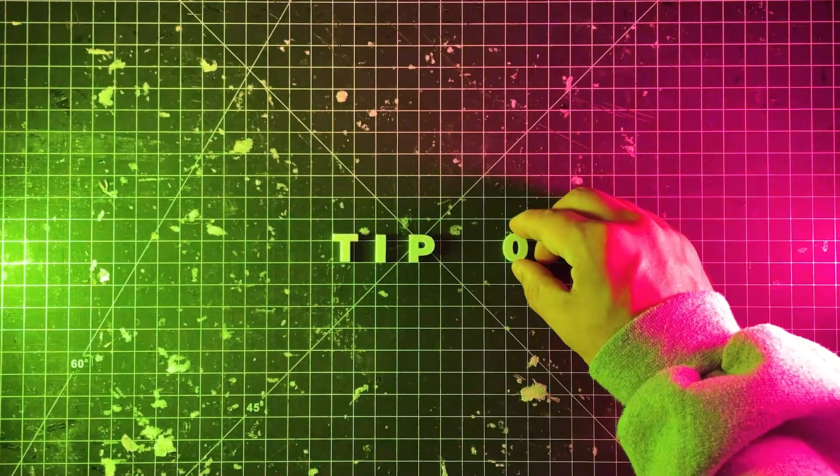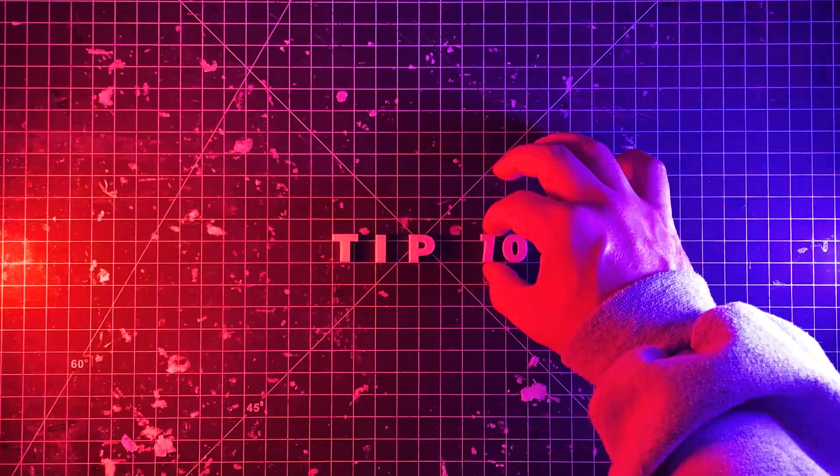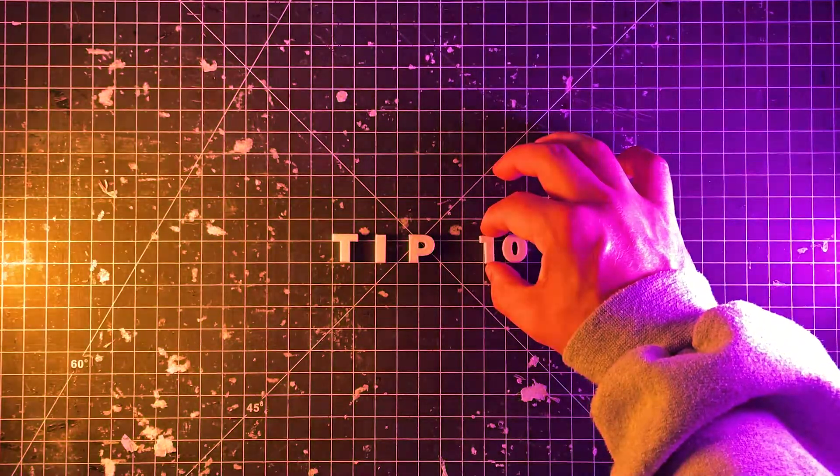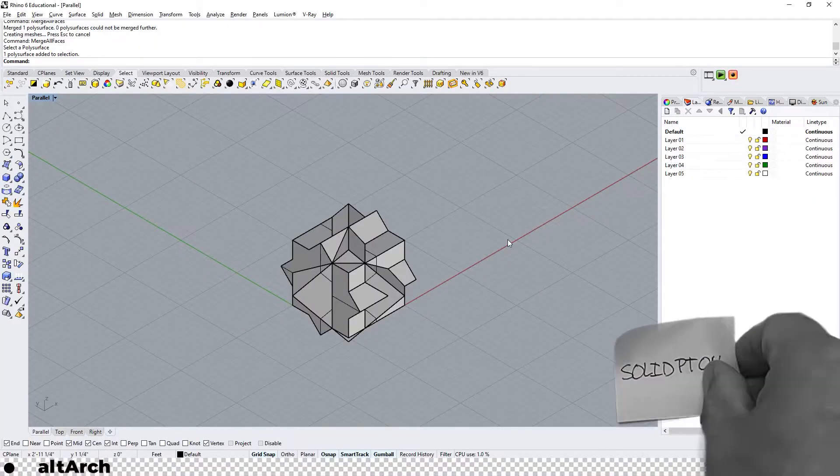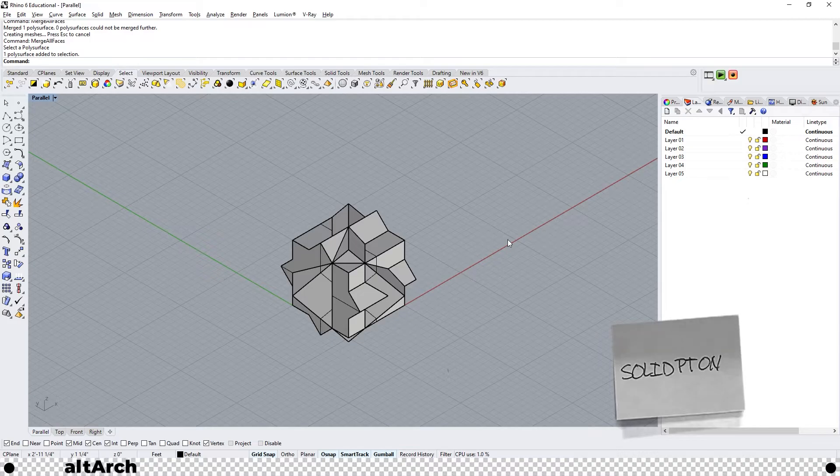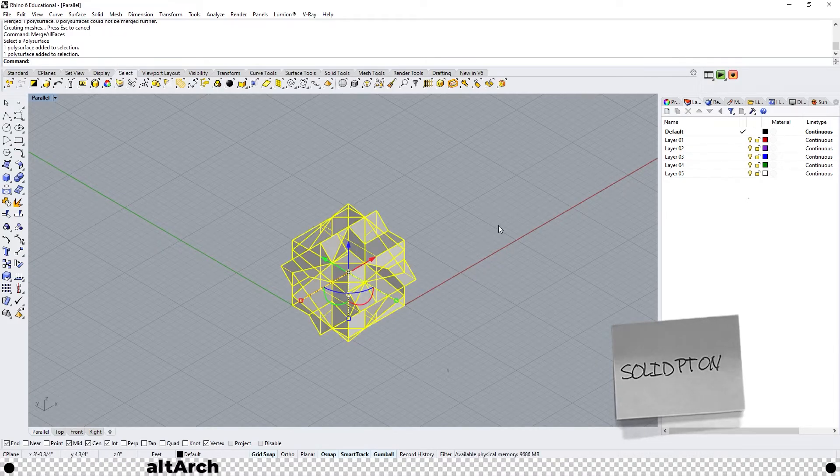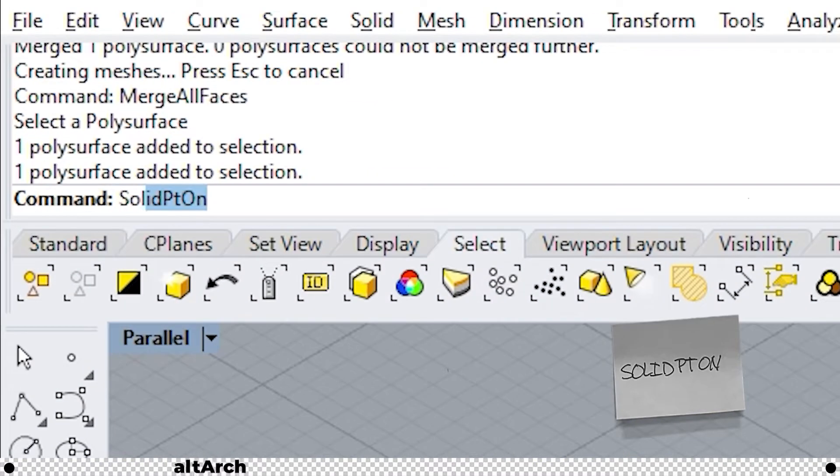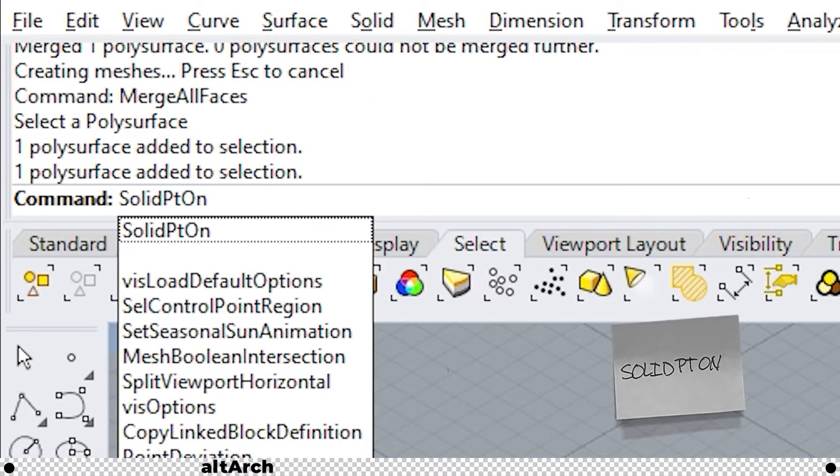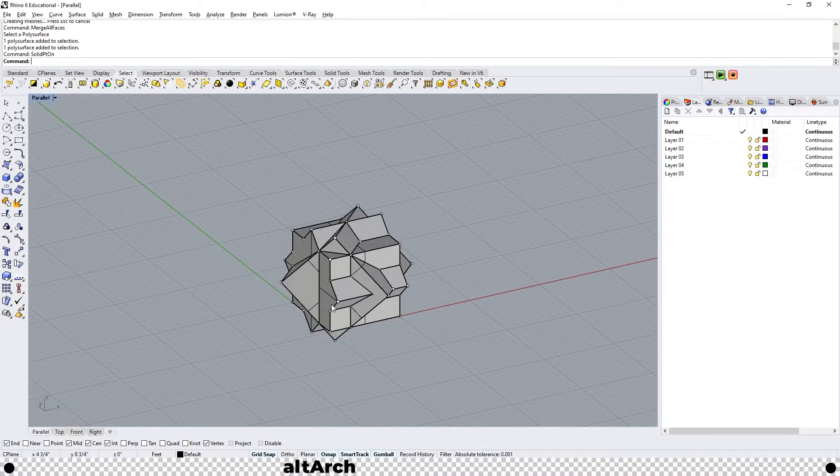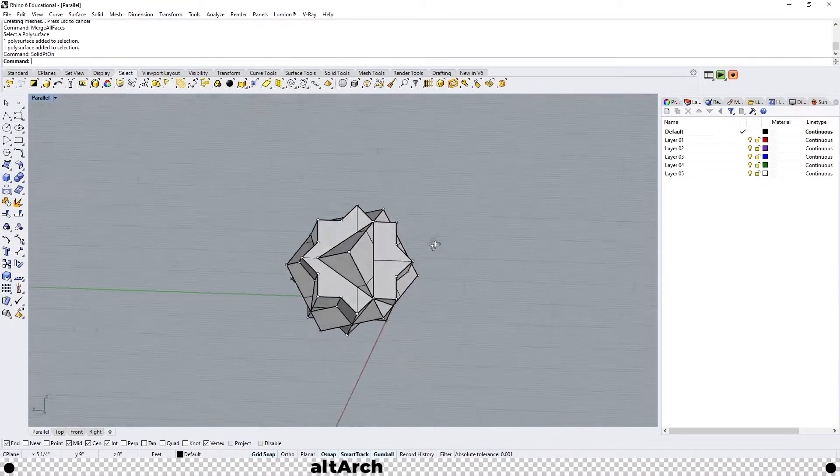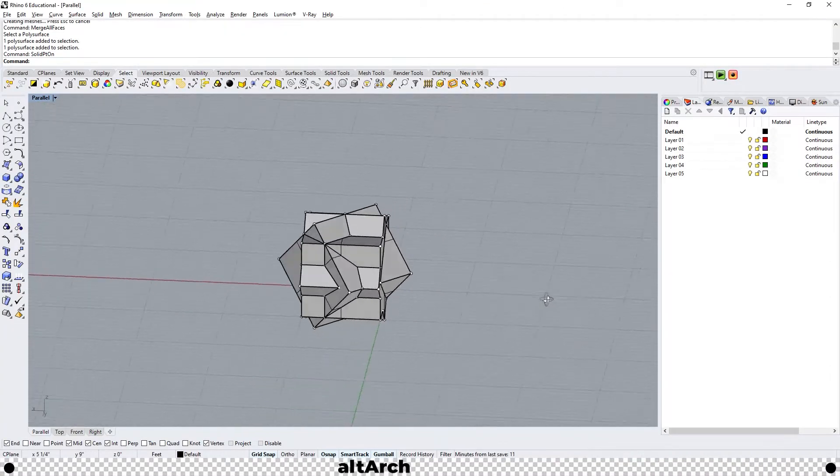And last but not least is tip number 10 and right after is your bonus tip. A quick and easy way to manipulate a complex piece of geometry is to select it and use the command solid pt on or solid points on. Press enter. You can see that it places a point on all the vertices.